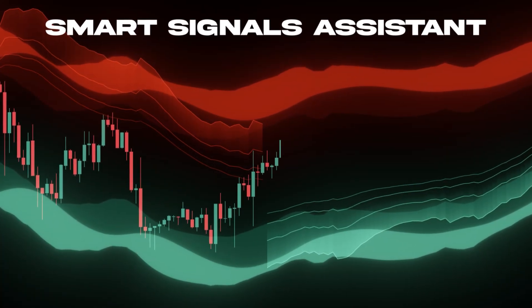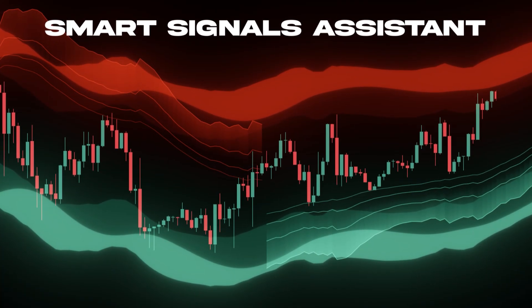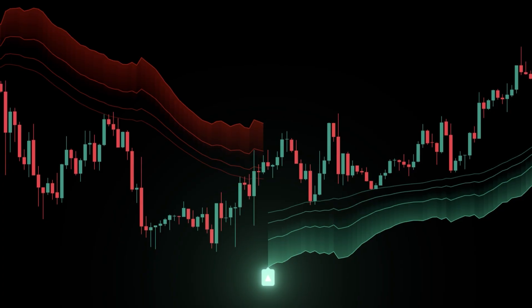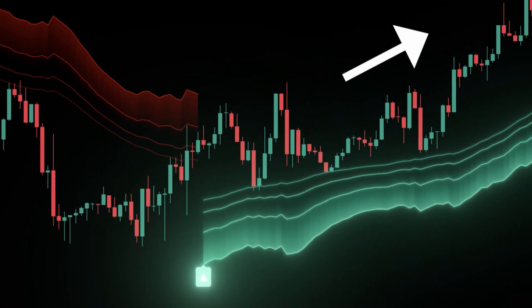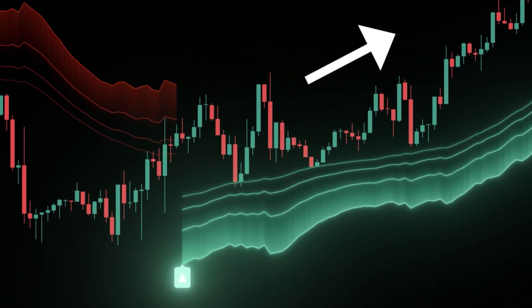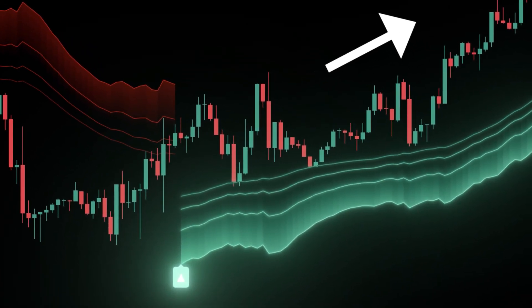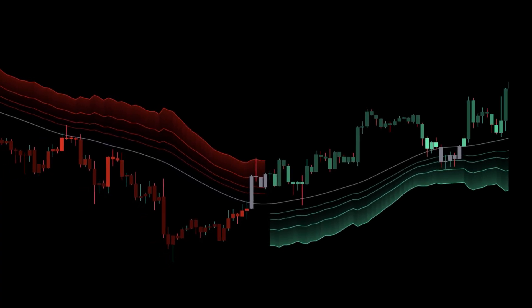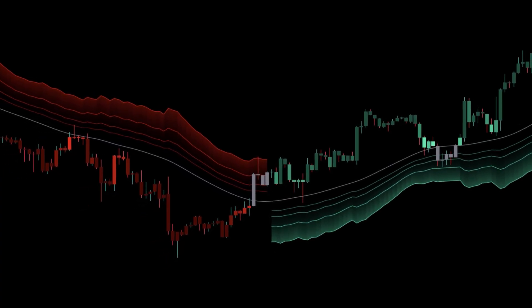Labels tell you what price did: lane tap, reclaim, or fail — a clean close through the far edge. You can also color lanes by trend and extend them forward as swings update.